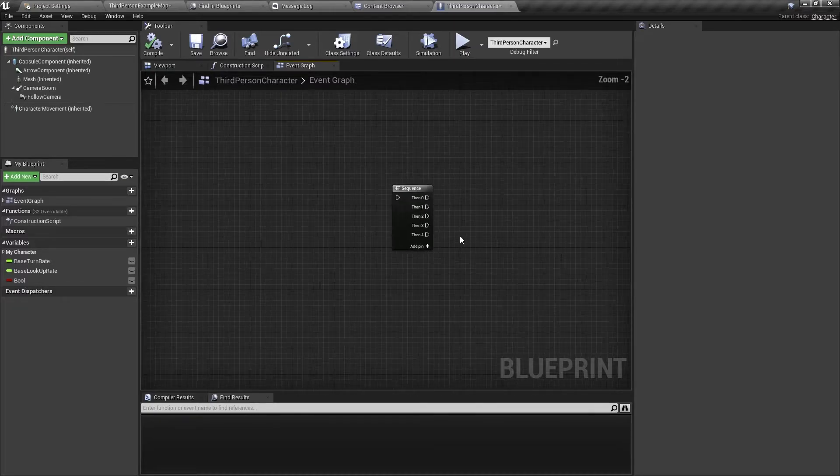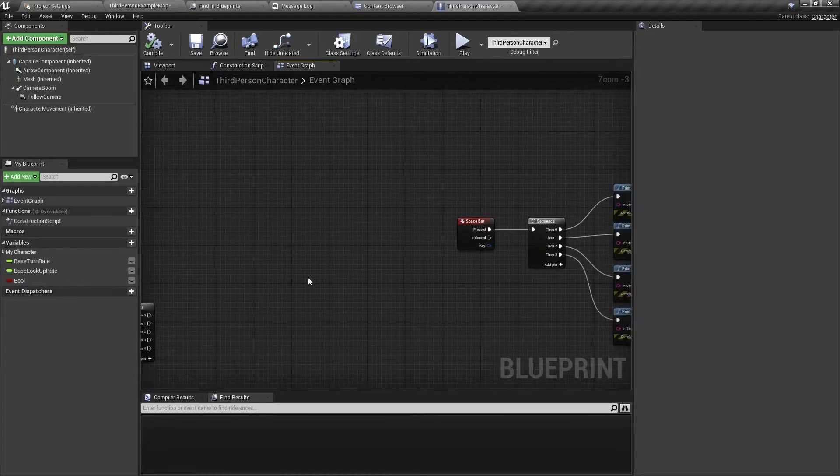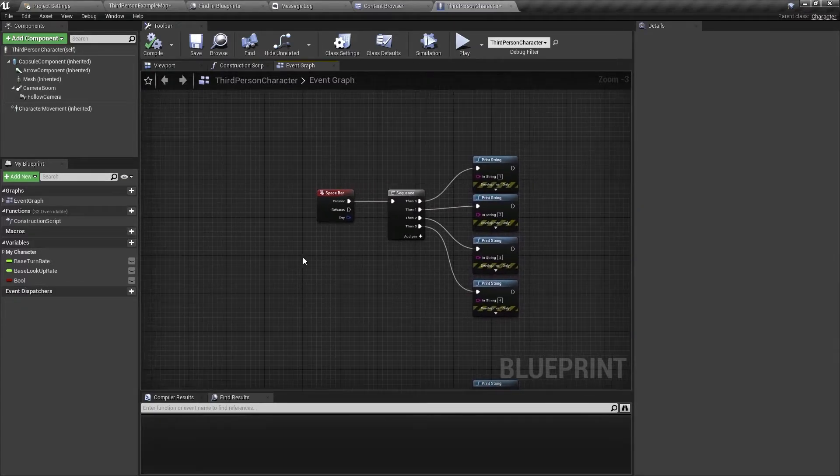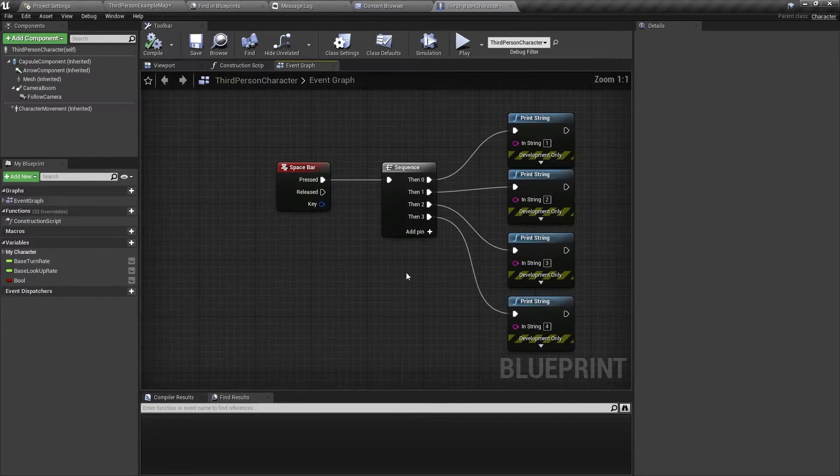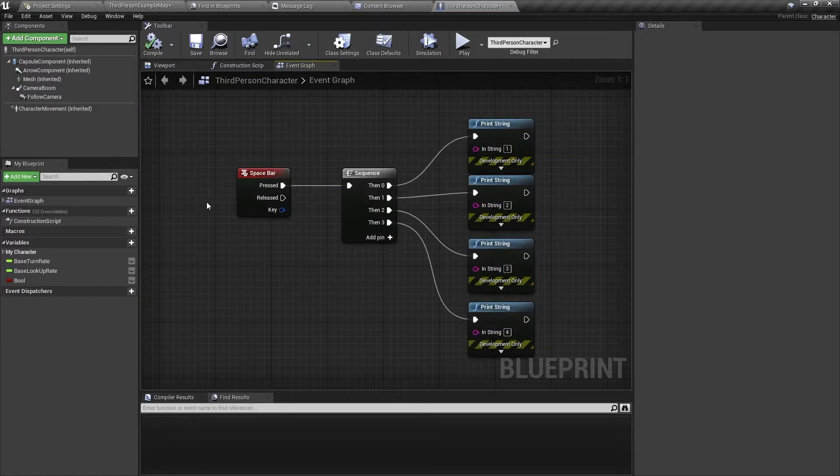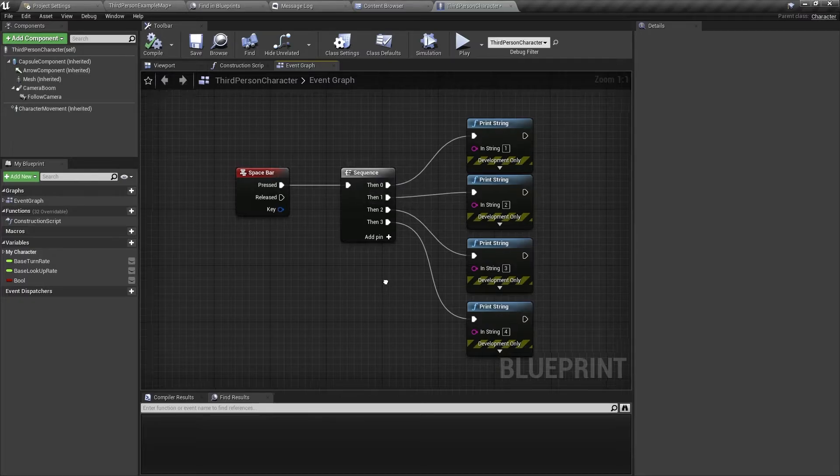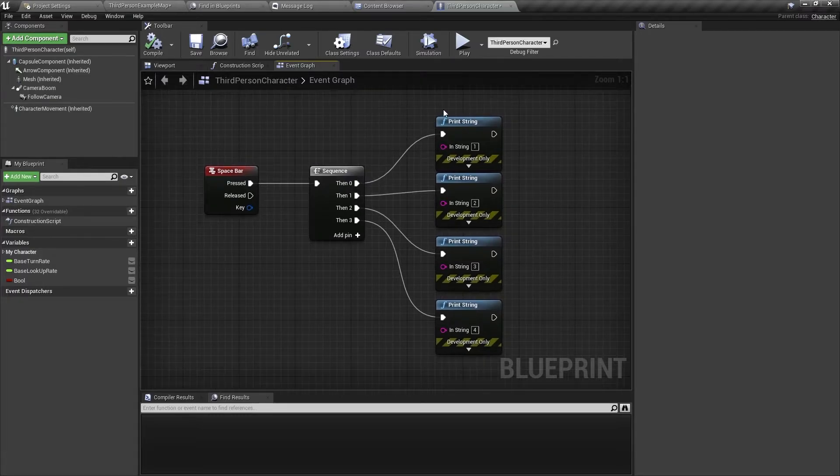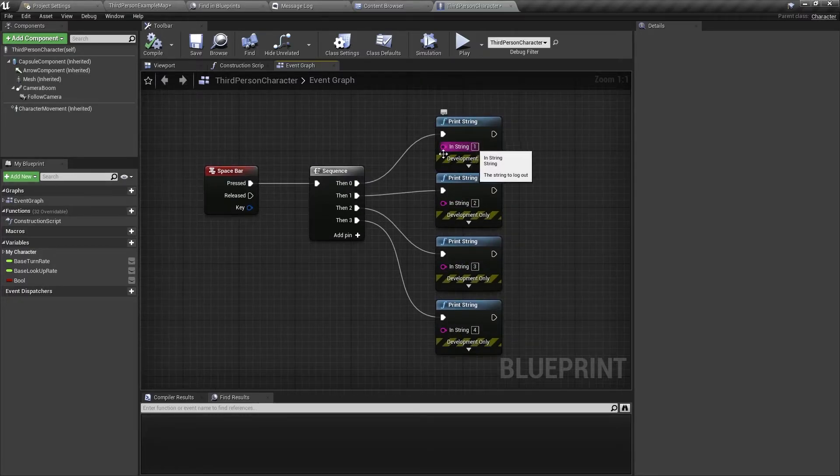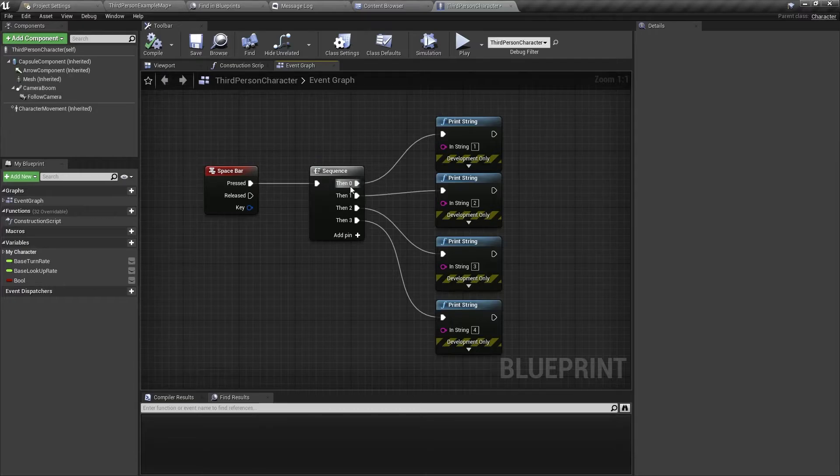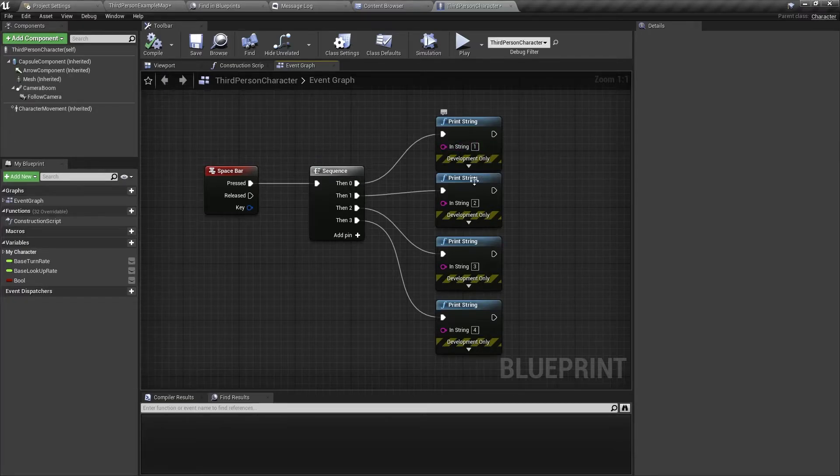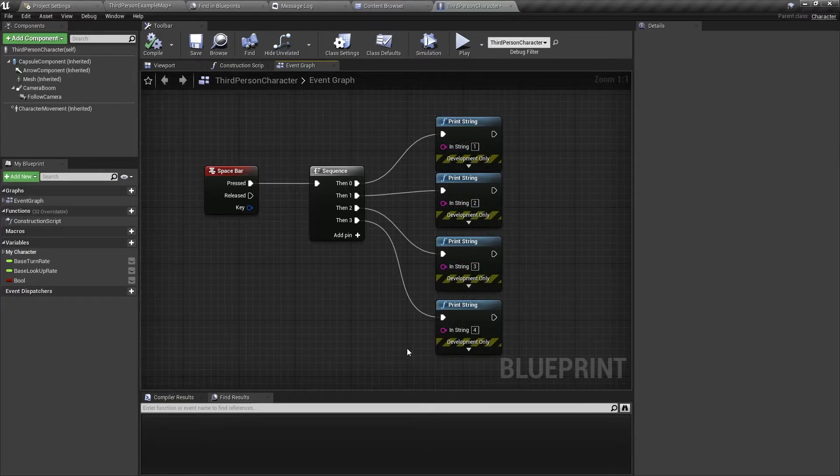So here's an example of how you could use this. Here I am using a spacebar and when I press the spacebar it runs this sequence and it prints these four numbers. So for output number one it prints one, for number two it prints two and so on.